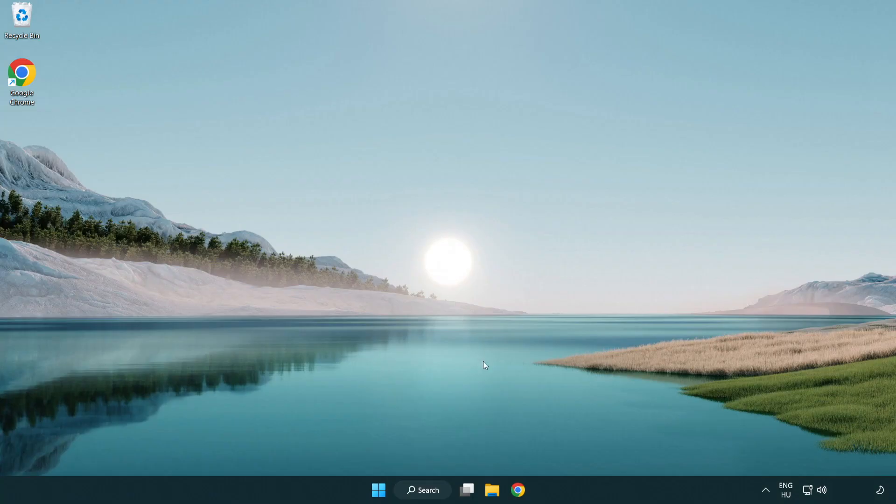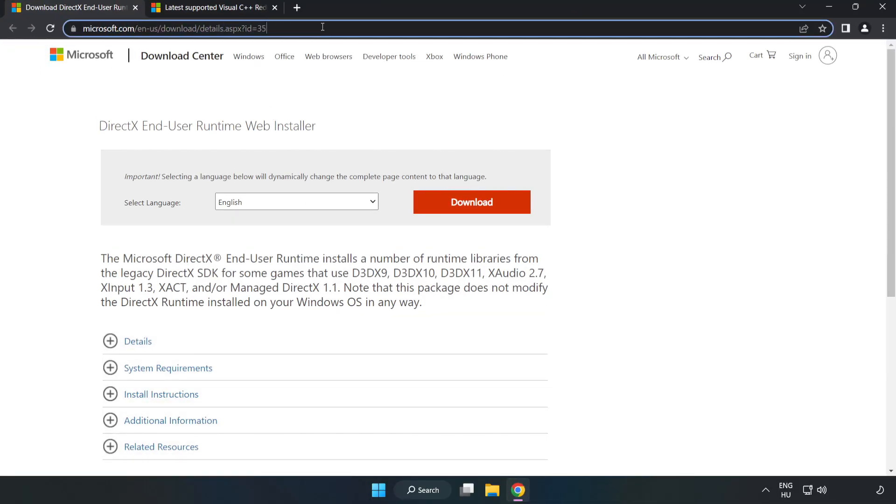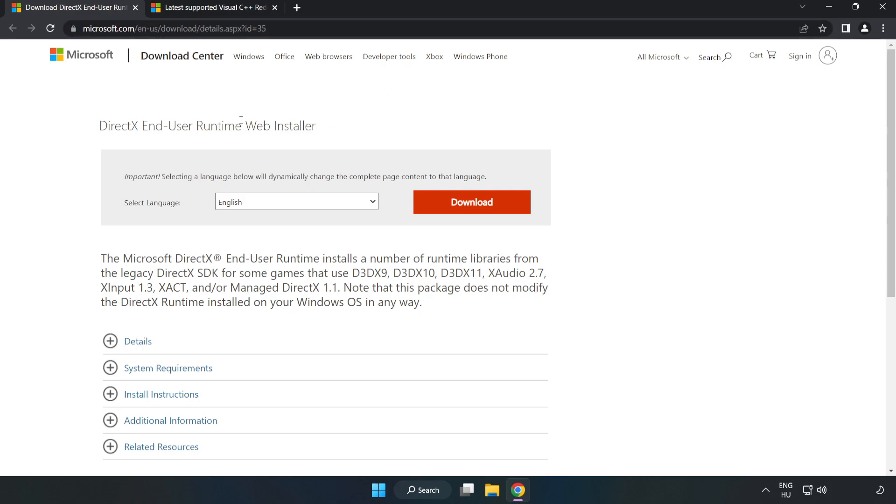Open an Internet Browser. Go to the website, link in the description. Click Download.